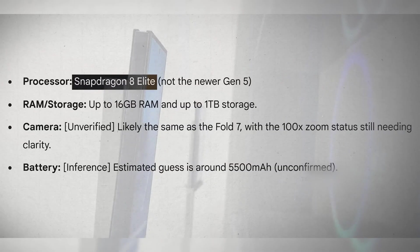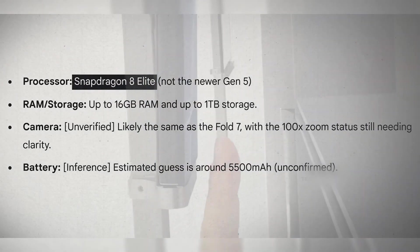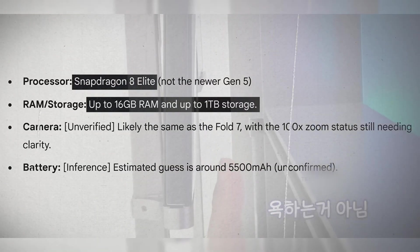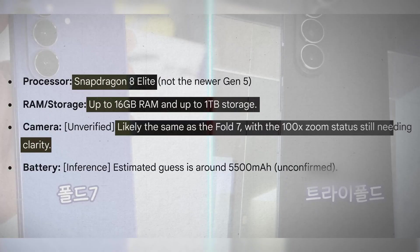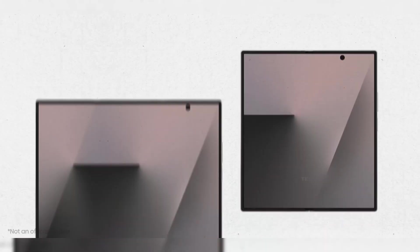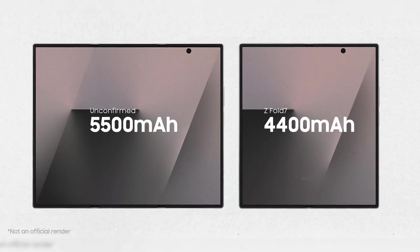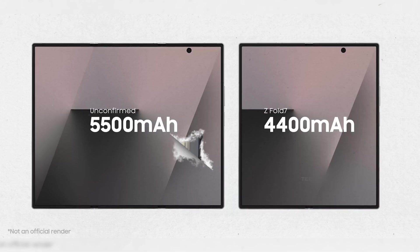Inside, you're looking at a top-tier chip, big RAM, big storage options. Battery isn't confirmed yet, but realistically, around 5,500 milliamp hours makes sense.